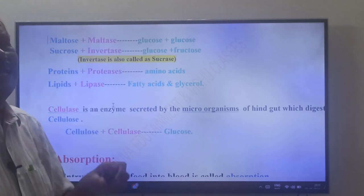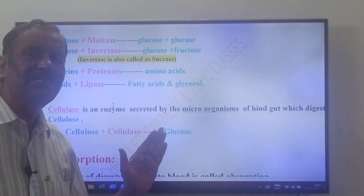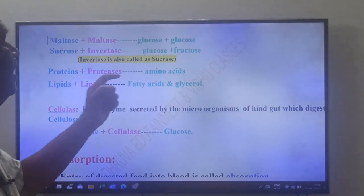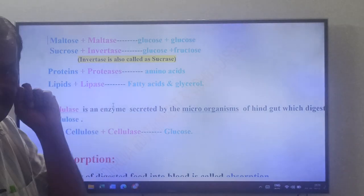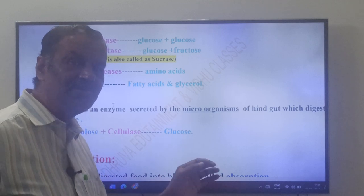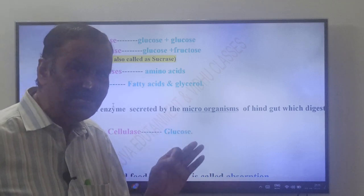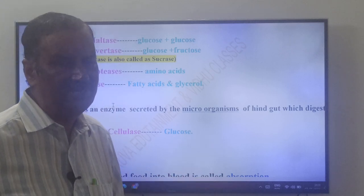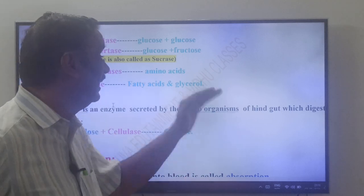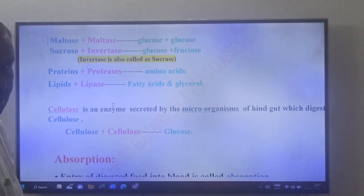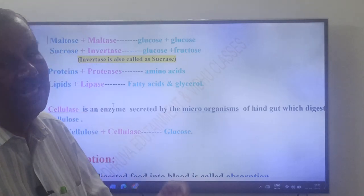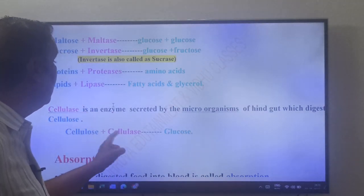An important point: the digestive glands of cockroach do not secrete cellulase. But cellulase is secreted by the microorganisms present in the hindgut, and this cellulase digests cellulose into glucose.